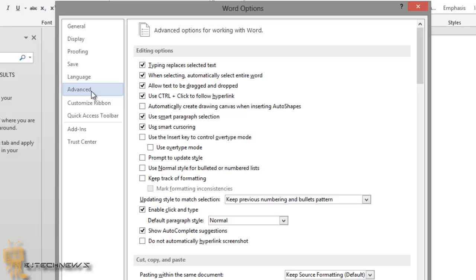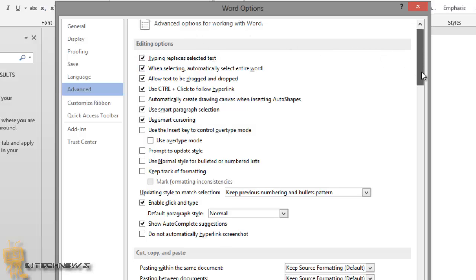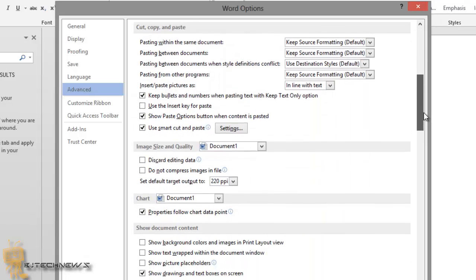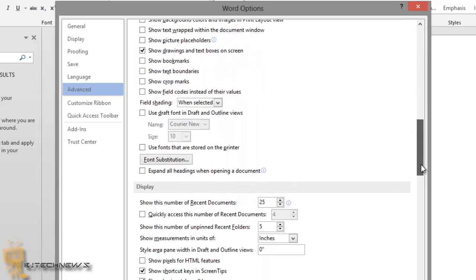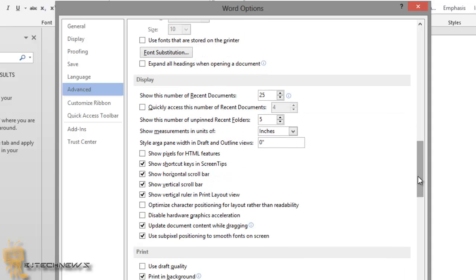Once you get that, you'll see on the Advanced screen, scroll down to the Display section. I'm going to scroll down to the Display section, right here, this is the Display section. Select the value in the 'show this number of recent documents' edit box. Change the value to zero to disable the list.